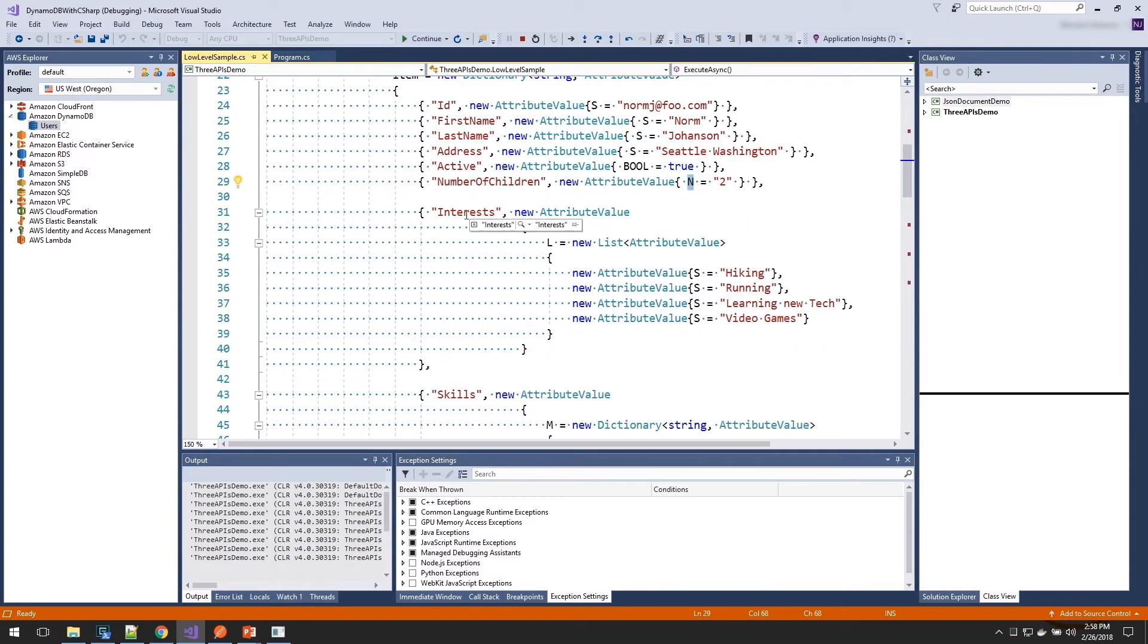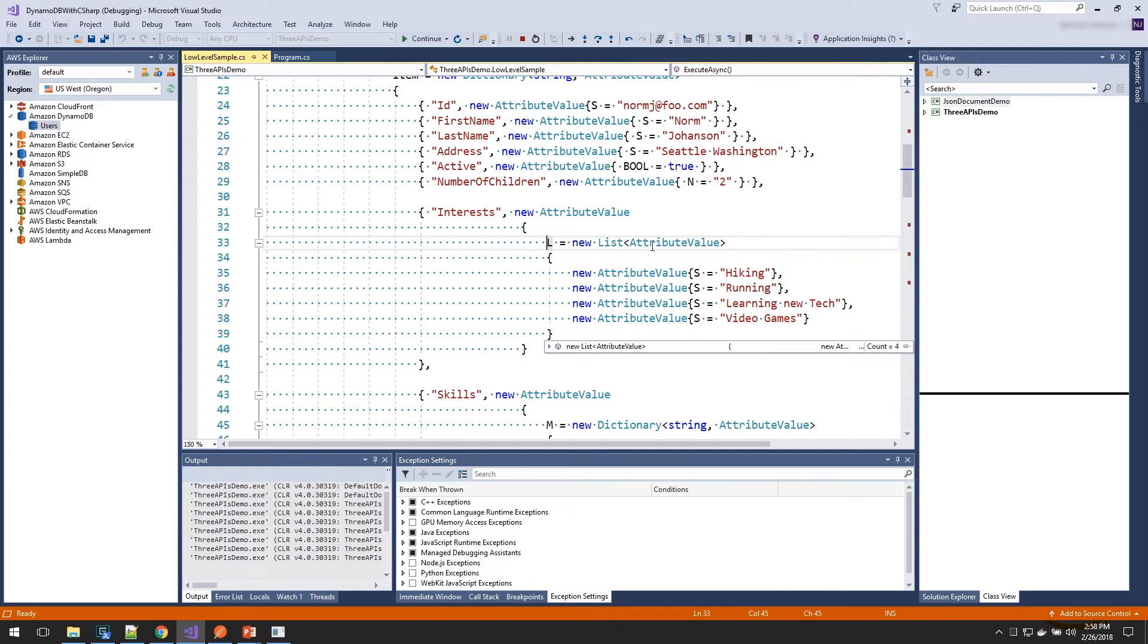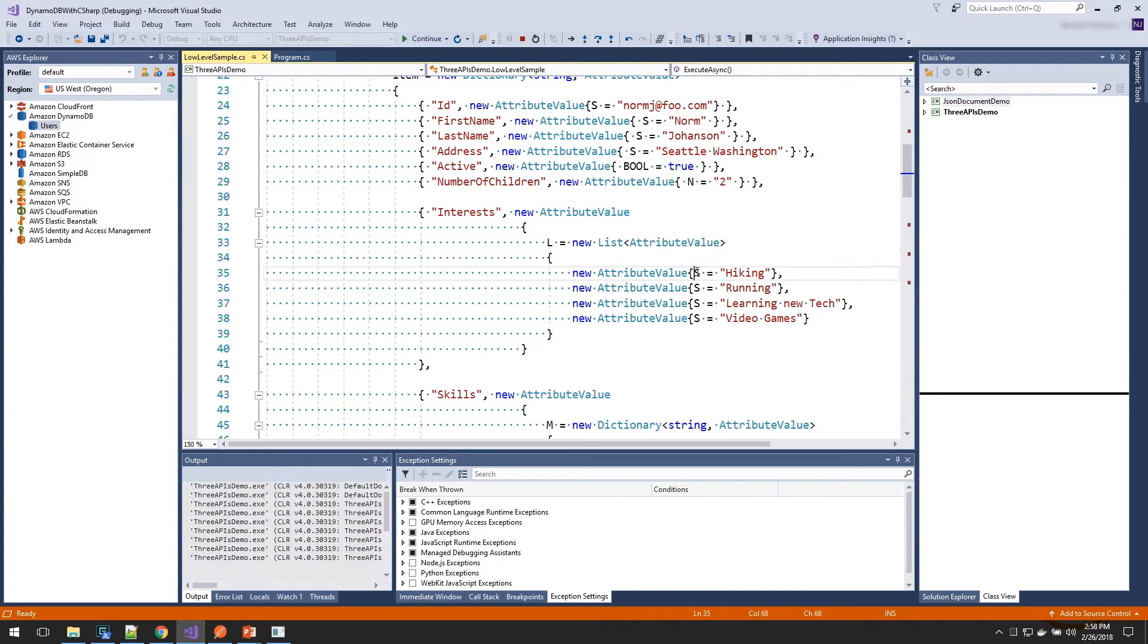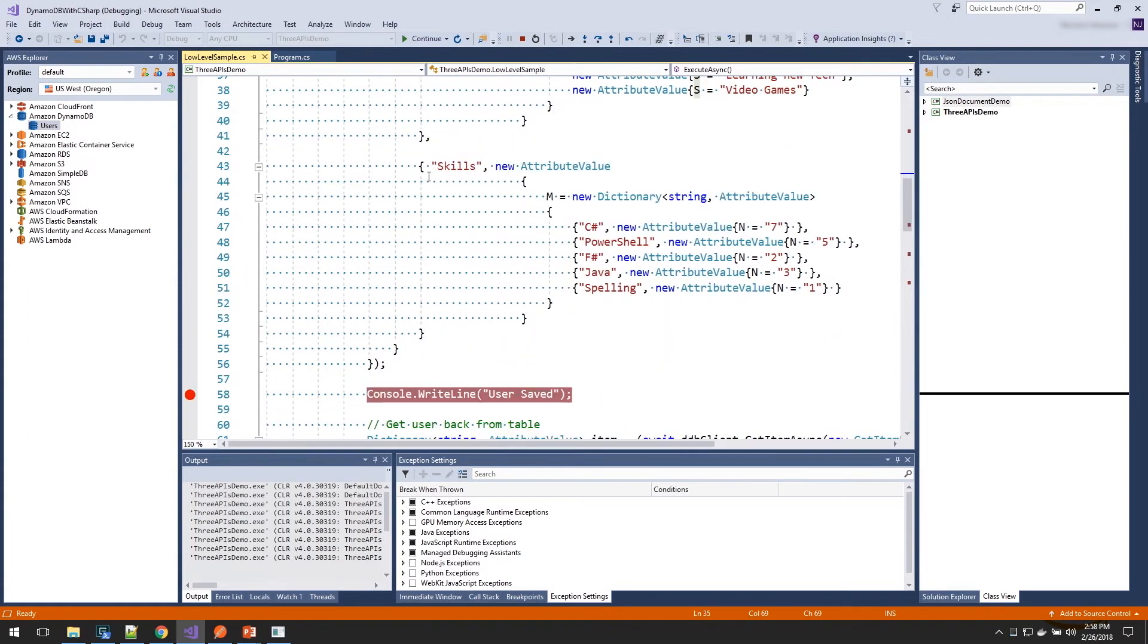We then have our interest, which is a list. It's a list of attribute values. And this is where things can get interesting, because those attribute values can also have lists and maps underneath there. And you can imagine how that would be able to store more complex structures. In our example here, though, we're going to just store a list of strings, so each one of those attribute values, we're setting the S property.